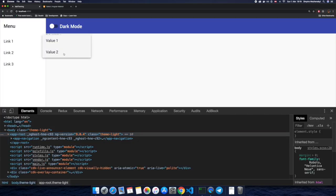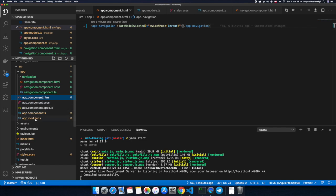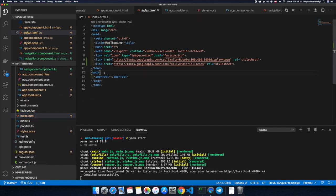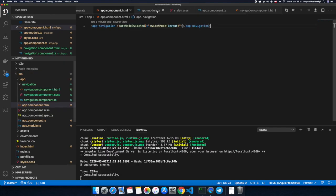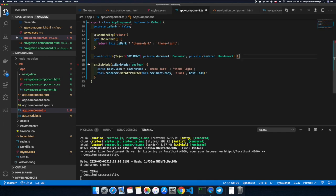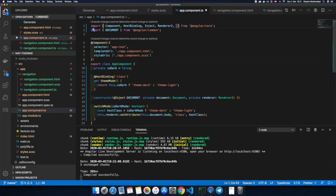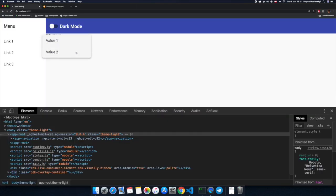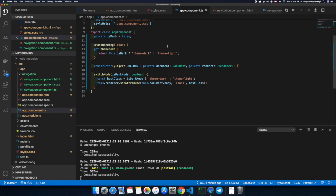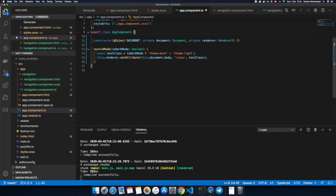Testing this — we select the dropdown and the white background is now applied. I also want to show another way to set the default theme: we can directly define 'theme-light' in index.html on the body element. In this case we don't need NgOnInit anymore, so we remove it and remove the import from Angular core. After reloading, everything works as before. We also need to remove the HostBinding and the private 'isDark' property since they're no longer needed.